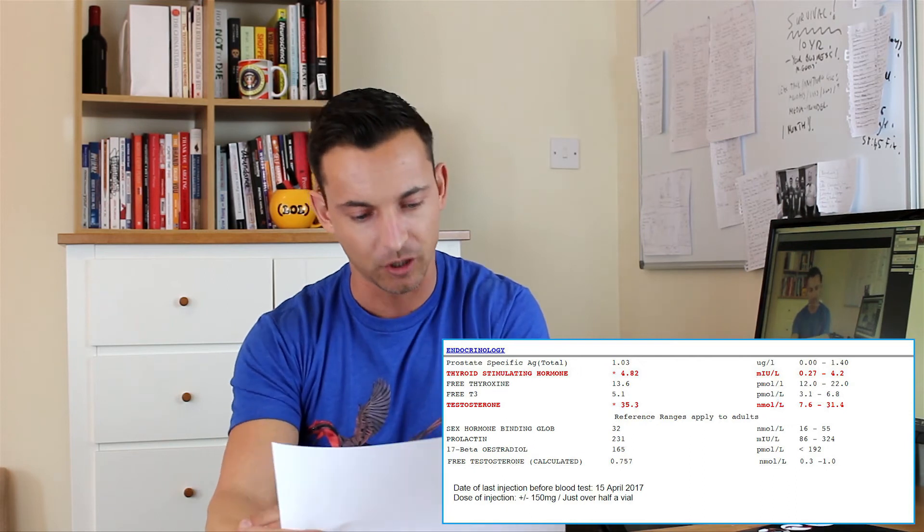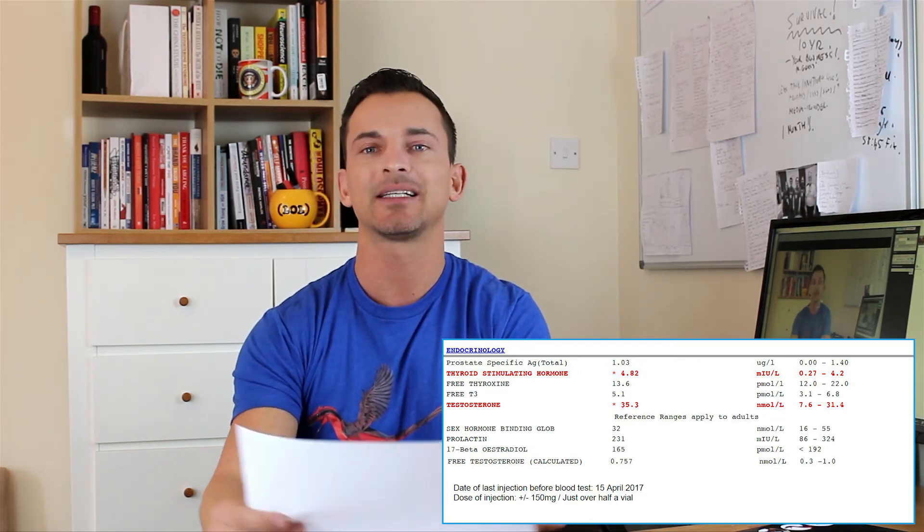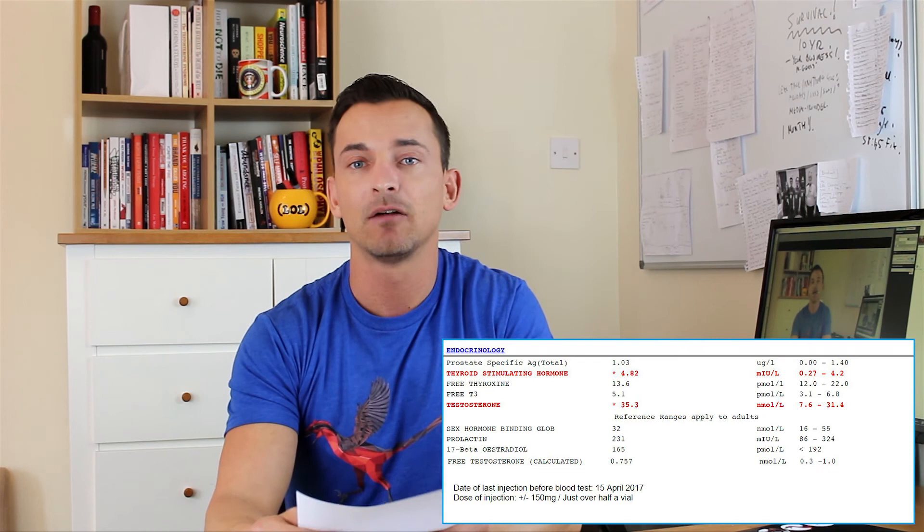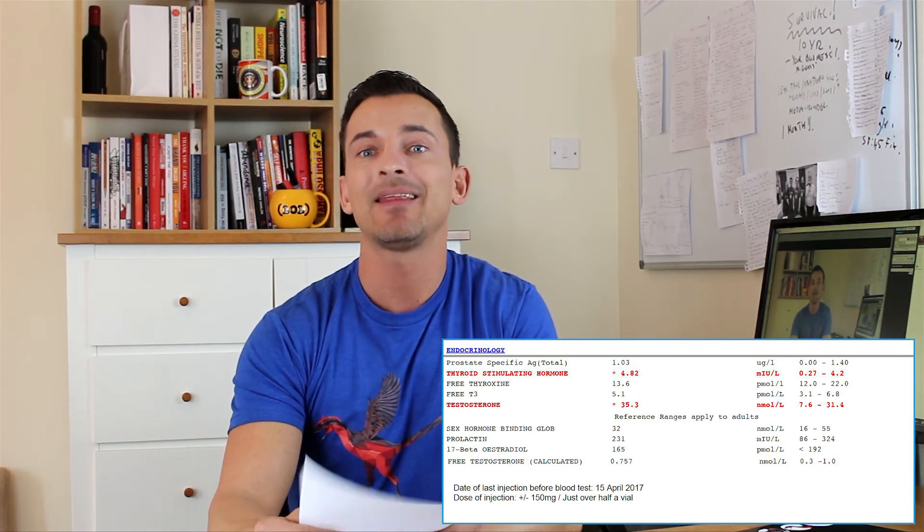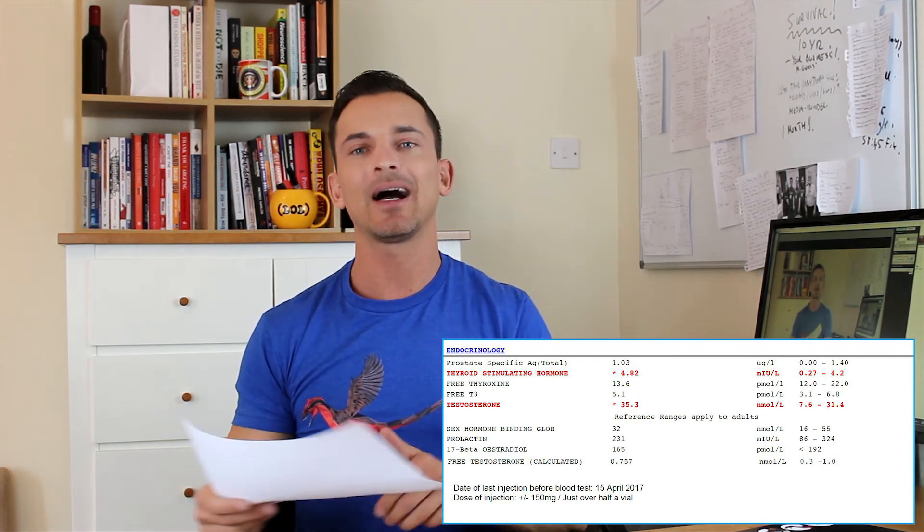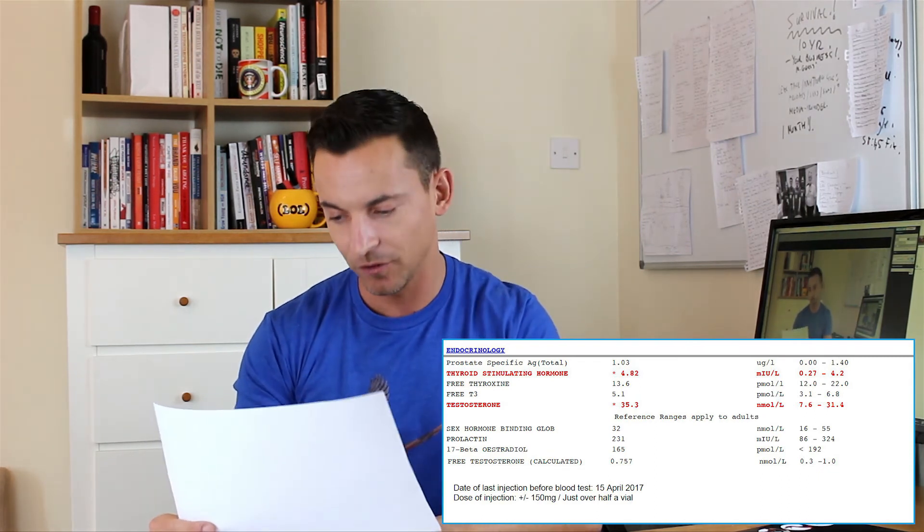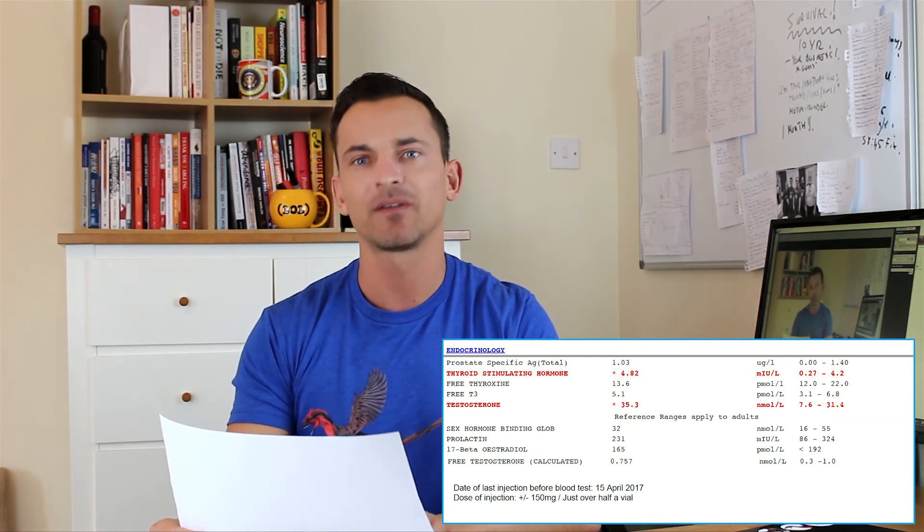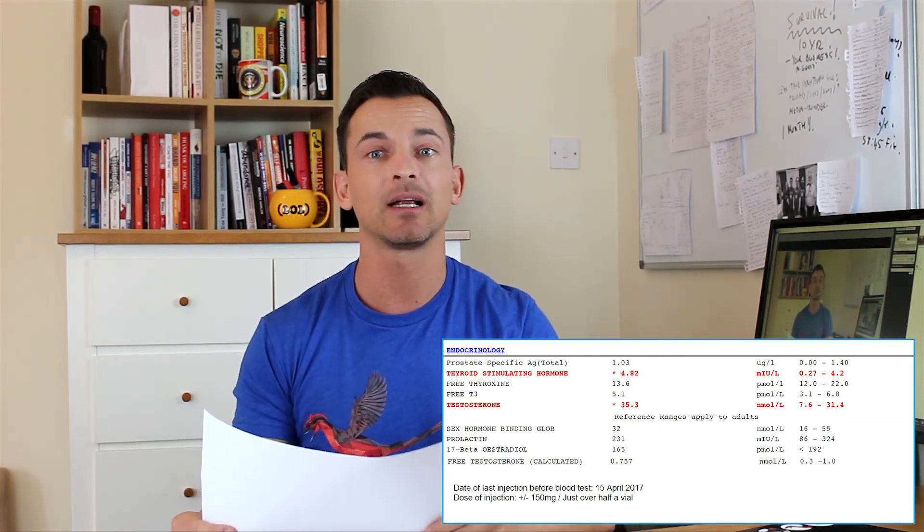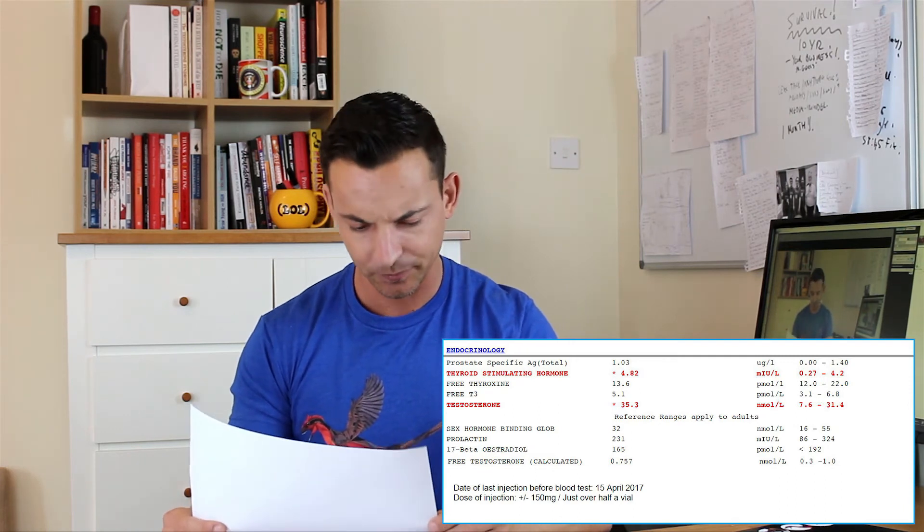But for now it's nothing to worry about, and we're just going to monitor it. And there's no need for an aromatase inhibitor either at this point. So we'll keep our eye on that for the future, and if we notice anything that becomes a bit more alarming or concerning, then we'll take action on that.